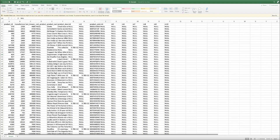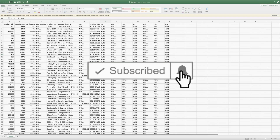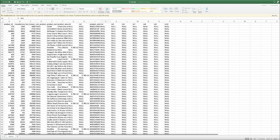Hey guys, welcome back to the channel. Today I'm going to show you the best way to use a large CSV file having millions of rows. Don't skip anywhere in the video because if you miss anything, you will lose it completely. Just before we go into the video, we are very close to 10K subscribers, so please hit the subscribe button and press the bell icon for future videos. Without taking more time, let's jump into the video.